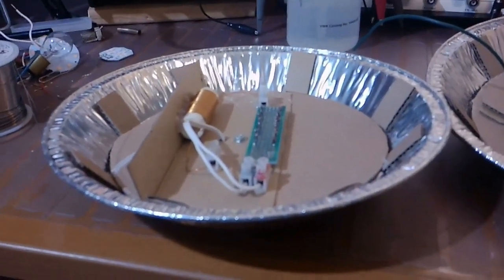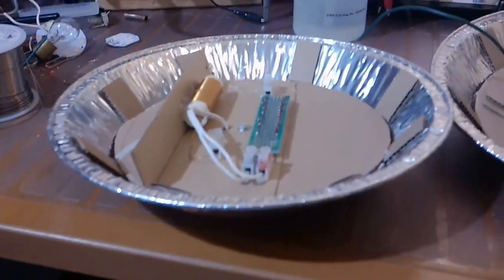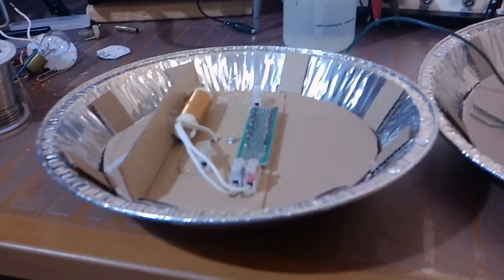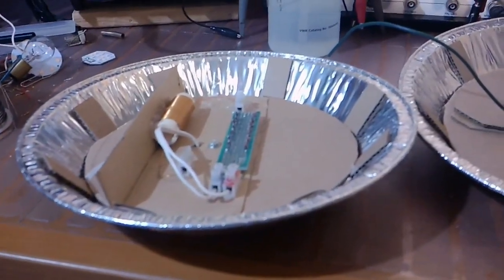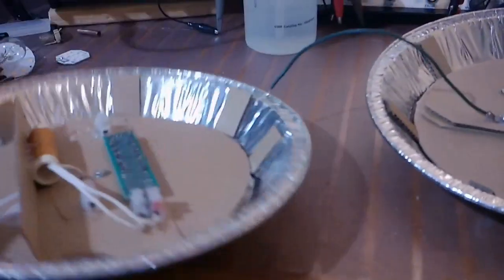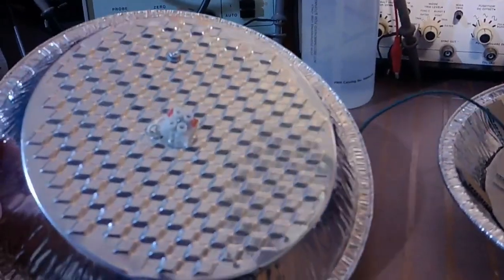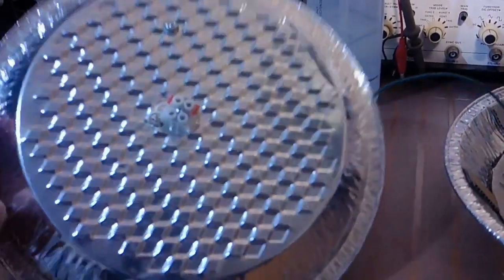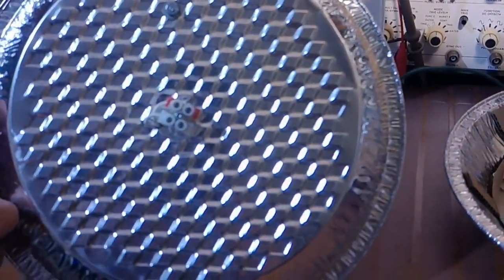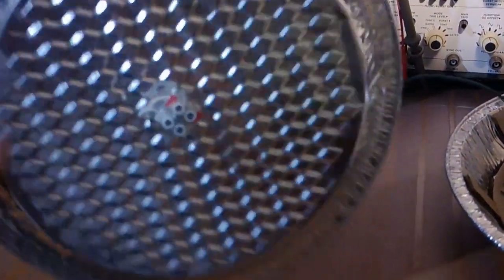I'm getting ready to assemble the receiver so it matches the transmitter. Here's my good old pie plate. There's where the LED array is going to connect.